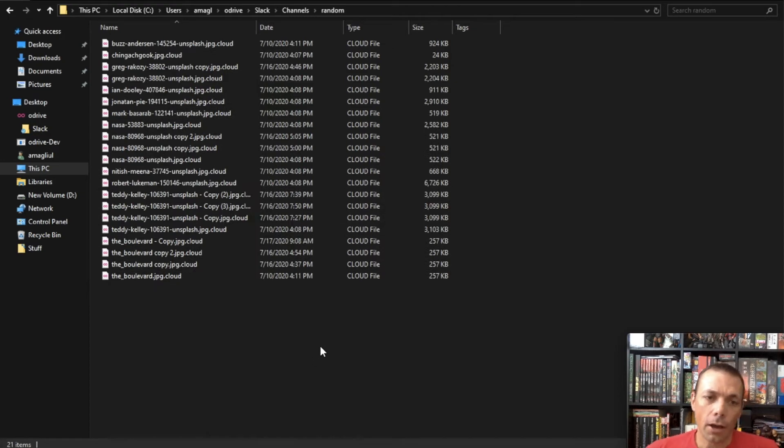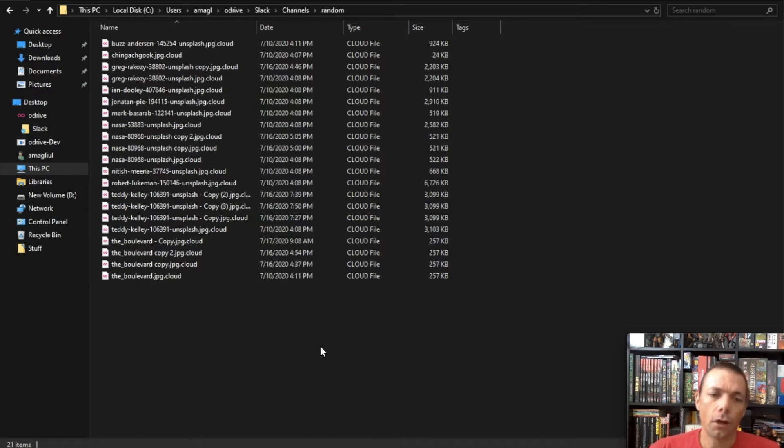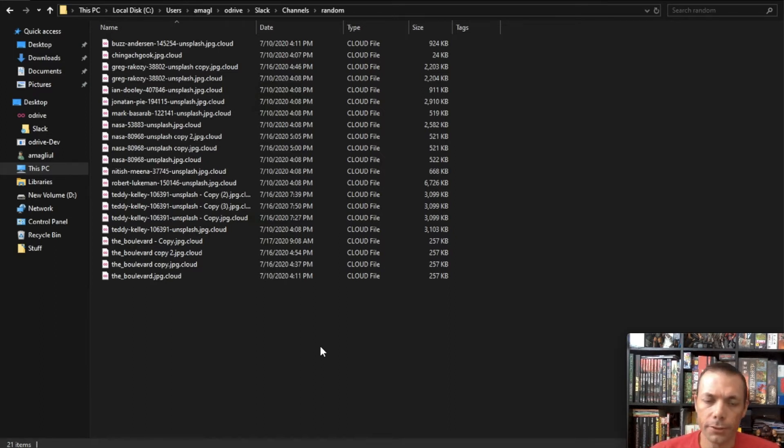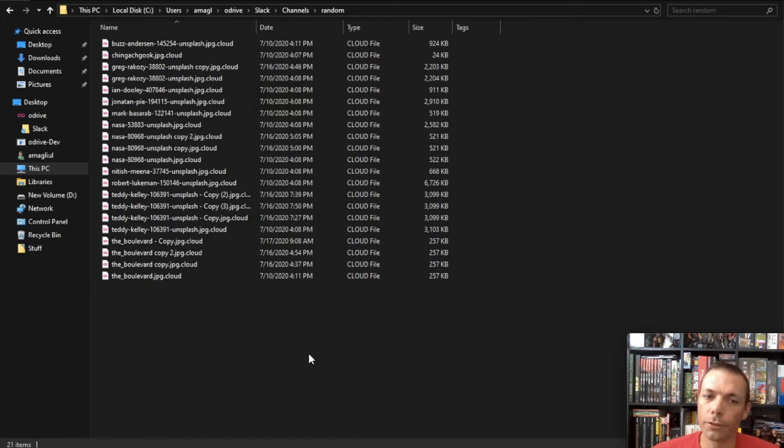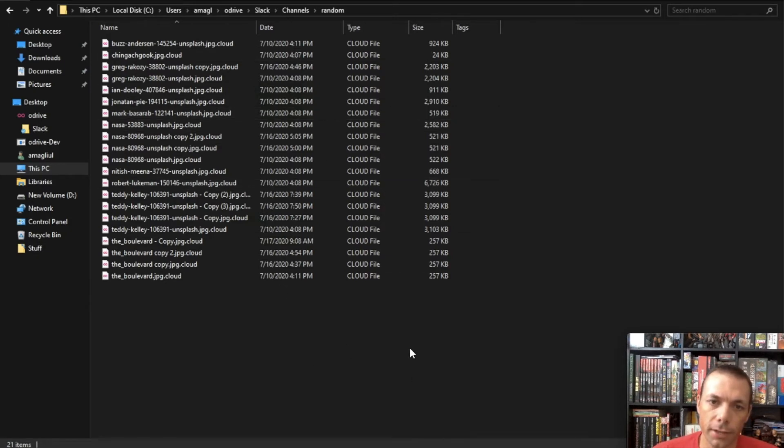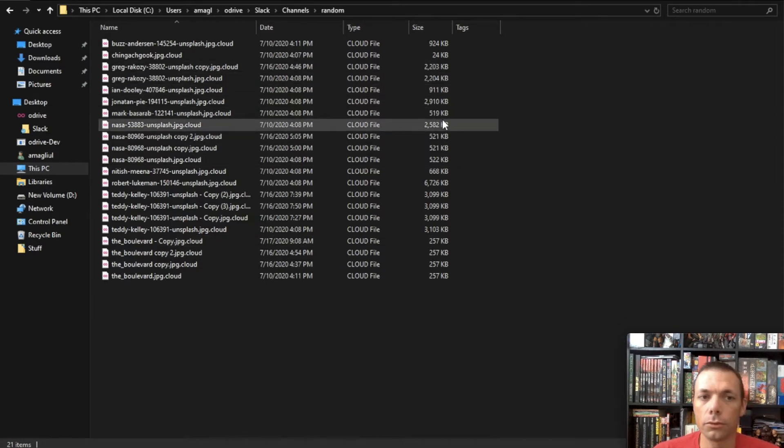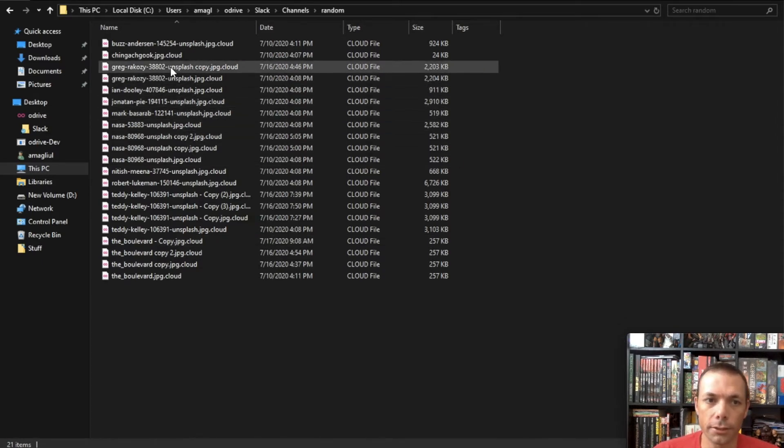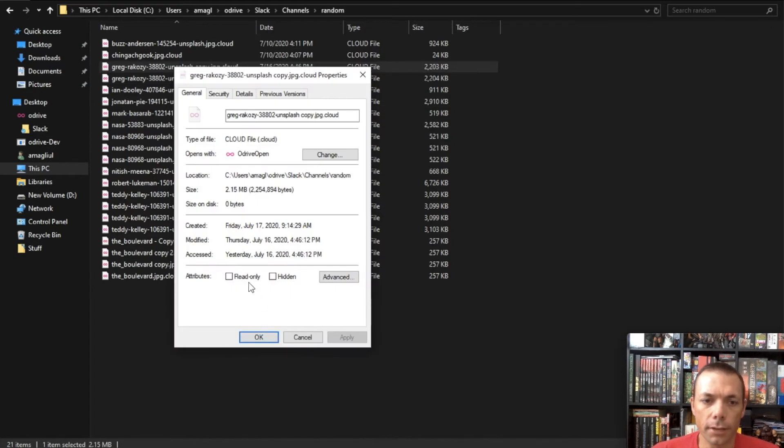And now it's listing all the files that are in this channel and they all happen to be image files, and these files are what we call placeholder files. They represent files and folders in the cloud for your cloud storage and they work pretty much the same as any other file on your desktop. They have a modified date and they even have a size here, but the size is representing the remote storage size and not the local because if you look here the local size is actually zero bytes on disk.